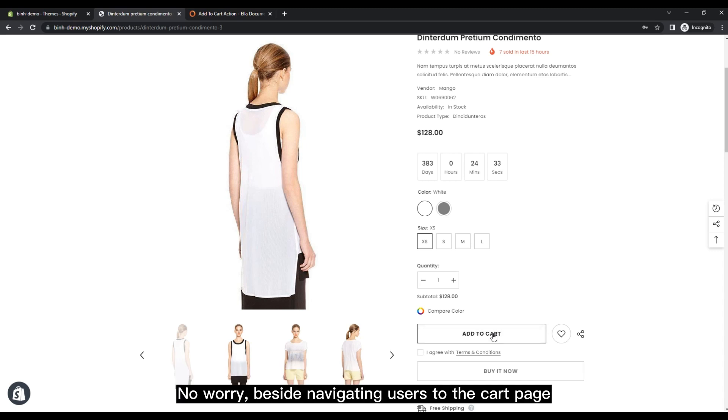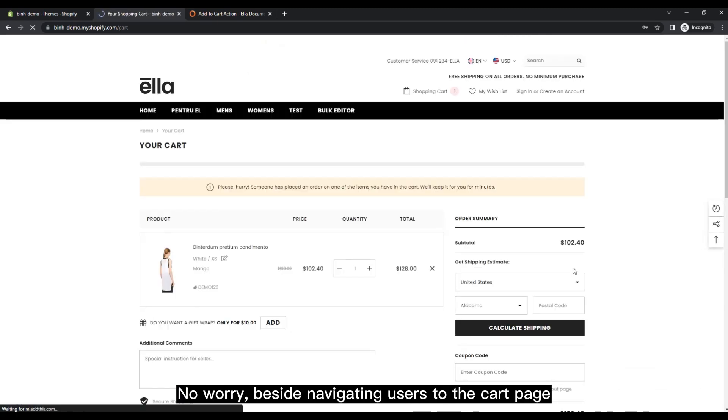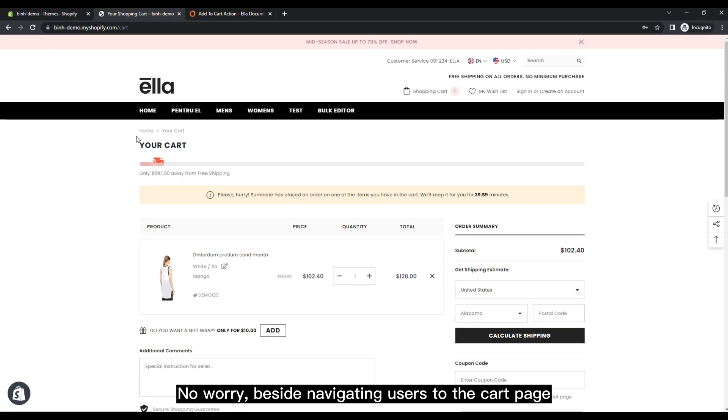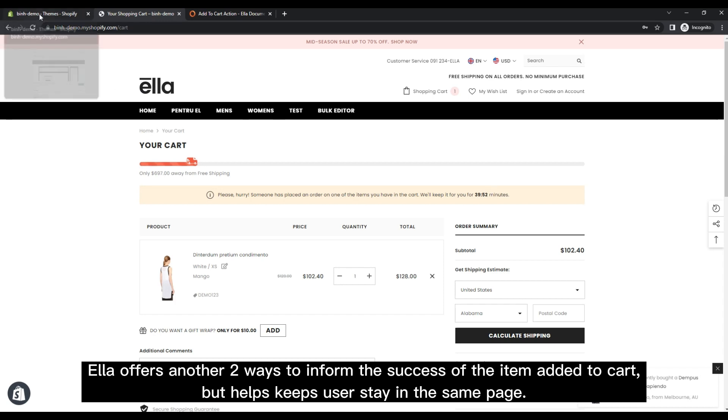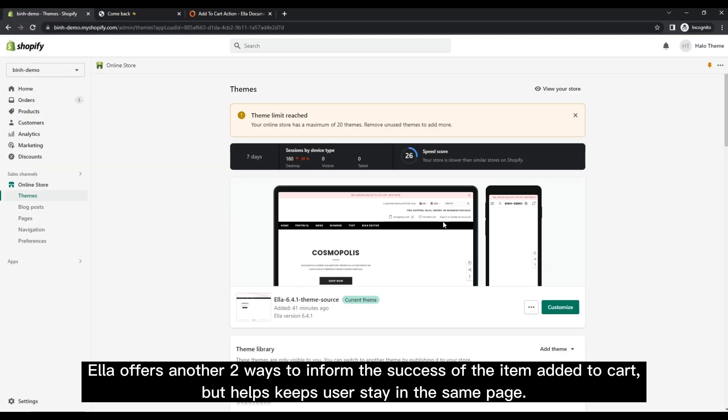No way beside navigating users to the cart page? Ella offers another two ways to inform the success of the item added to cart, but helps keep users stay in the same page.